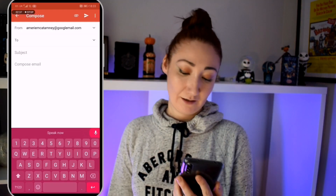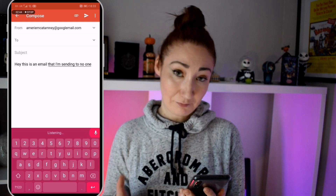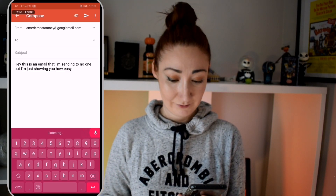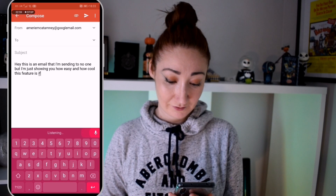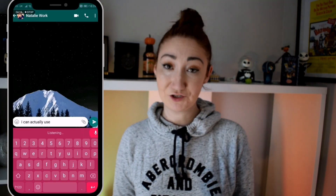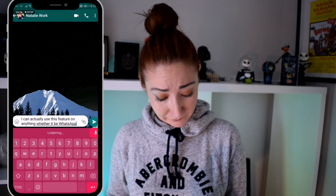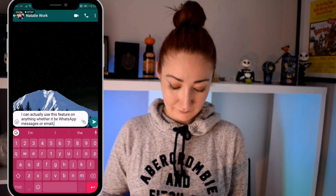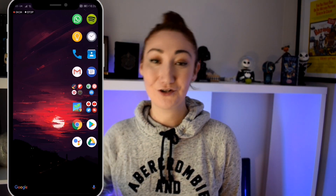I'm also going to show you — hey, this is an email that I'm sending to no one, but I'm just showing you how easy and how cool this feature is if you find it hard to type on your keyboard. I can actually use this feature on anything, whether it be WhatsApp, messages, or email. So if you want to find out how to use this feature on your Android phone, then stay tuned to this video.